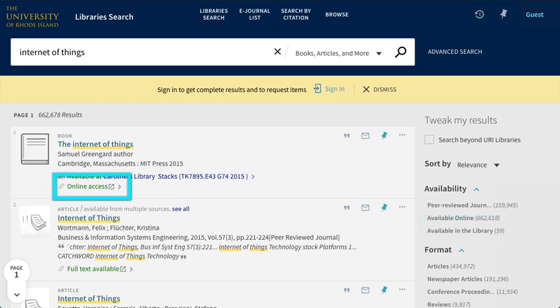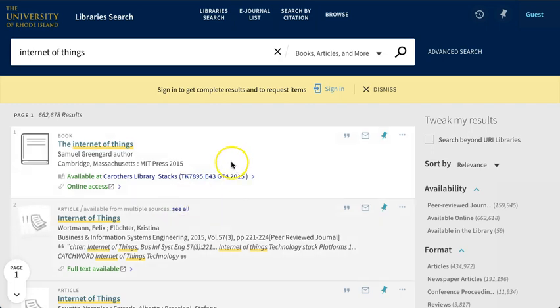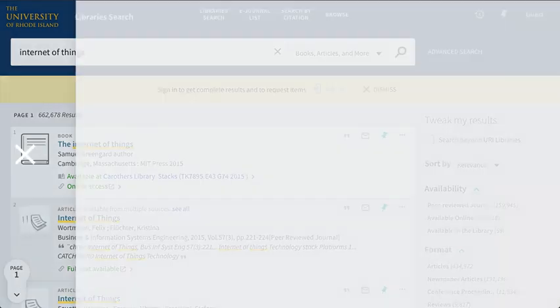If a book says Online Access, that means it's an ebook, and you can click View Online to access it. Click anywhere else near the book's basic information to learn more about it.